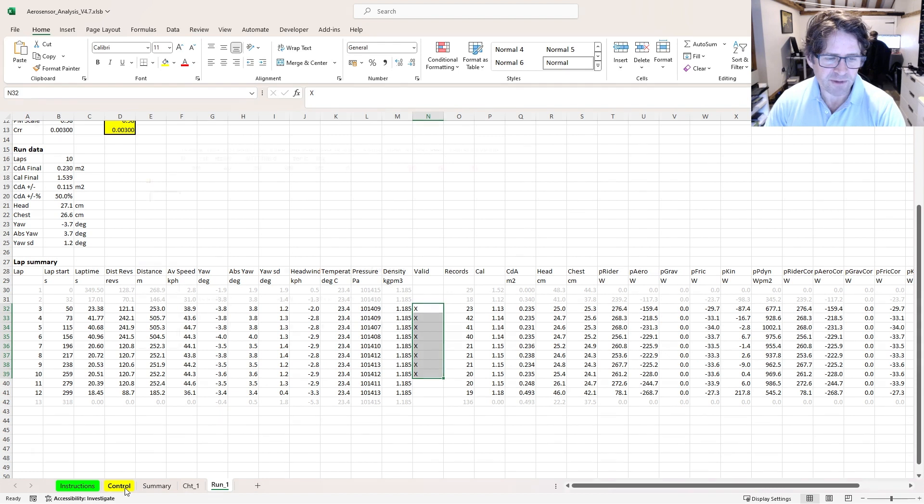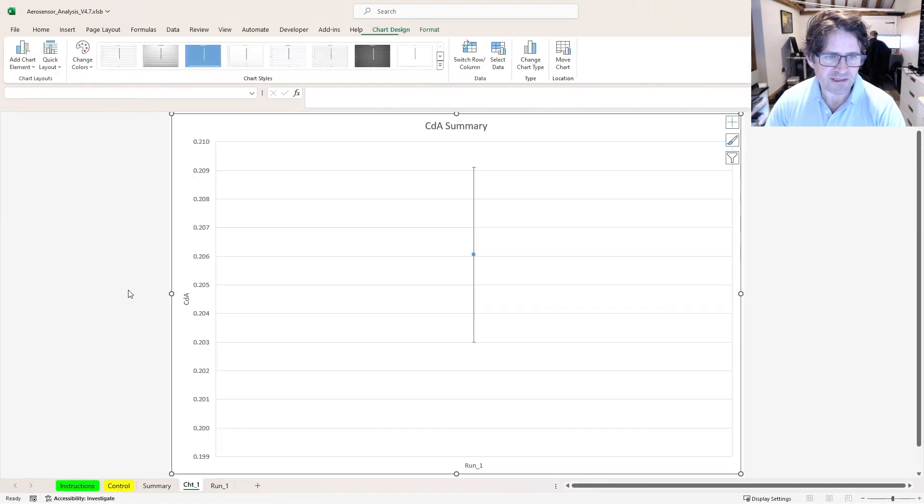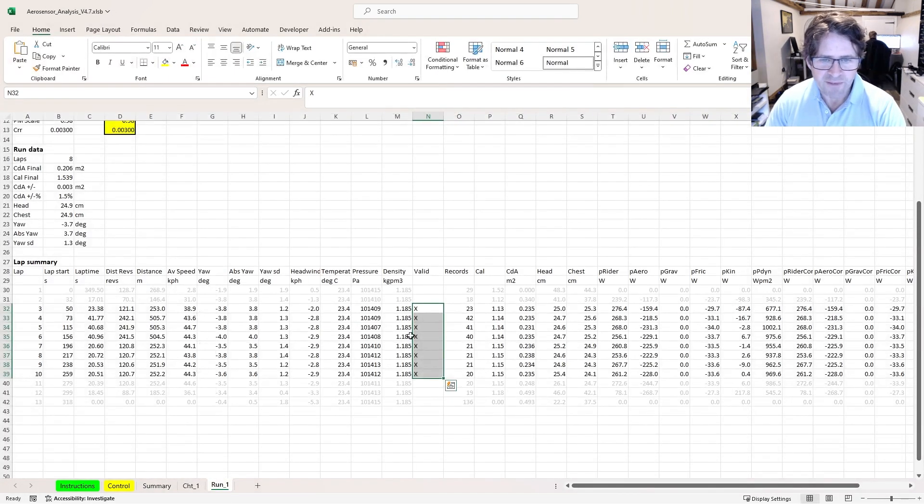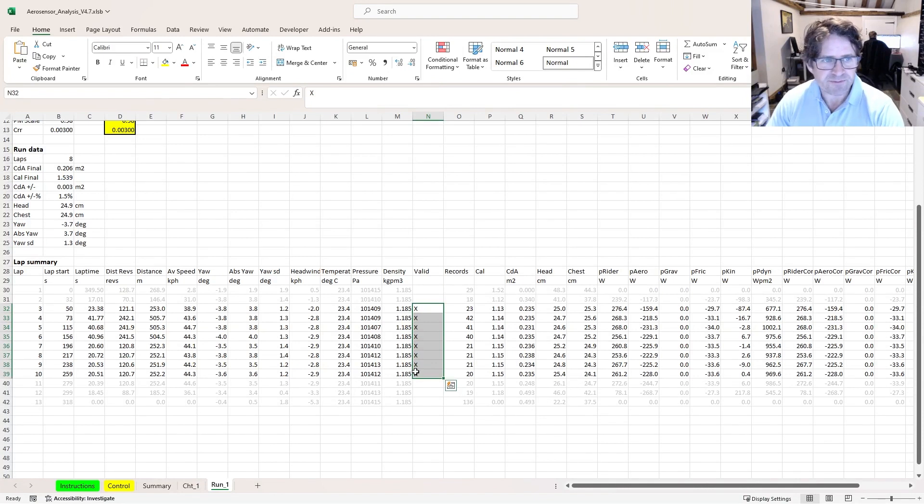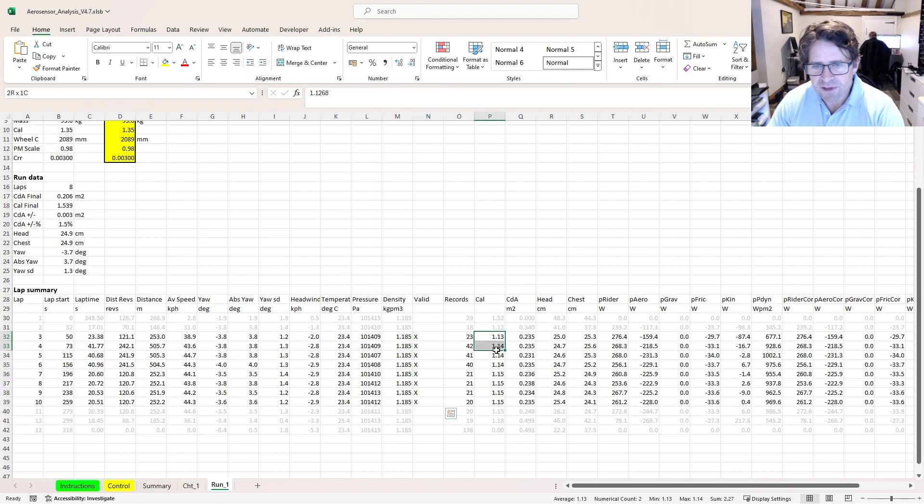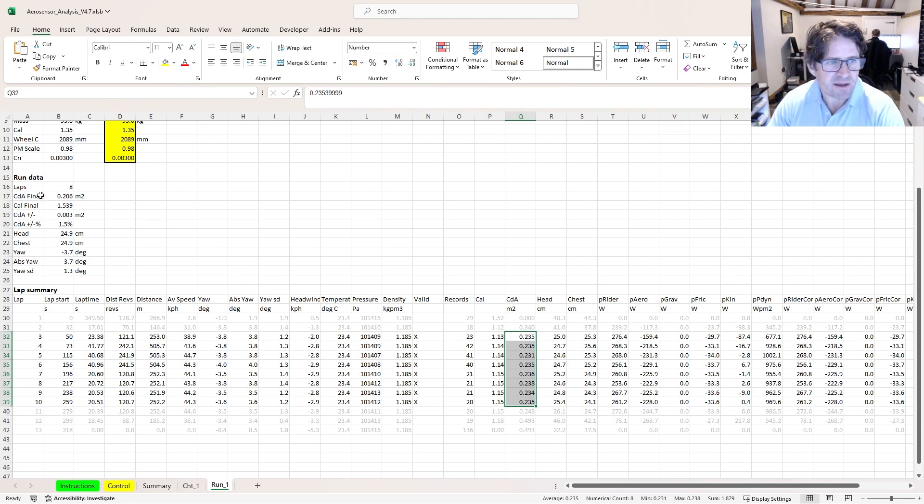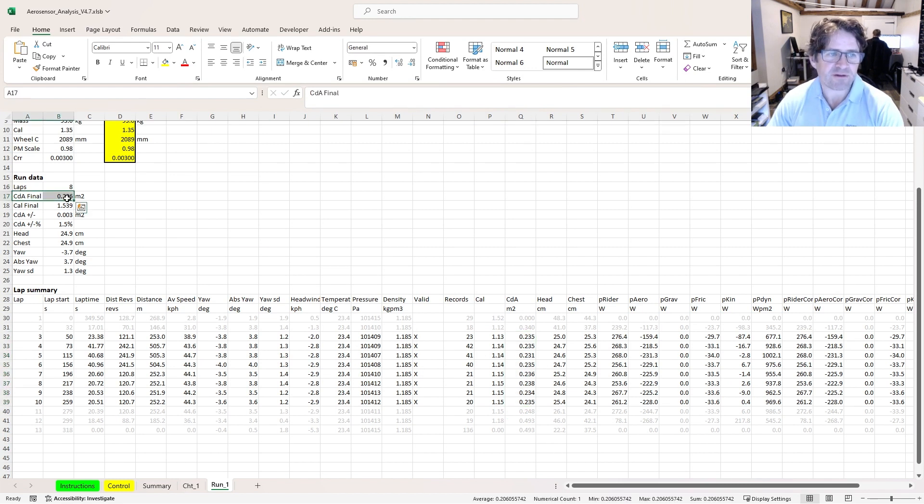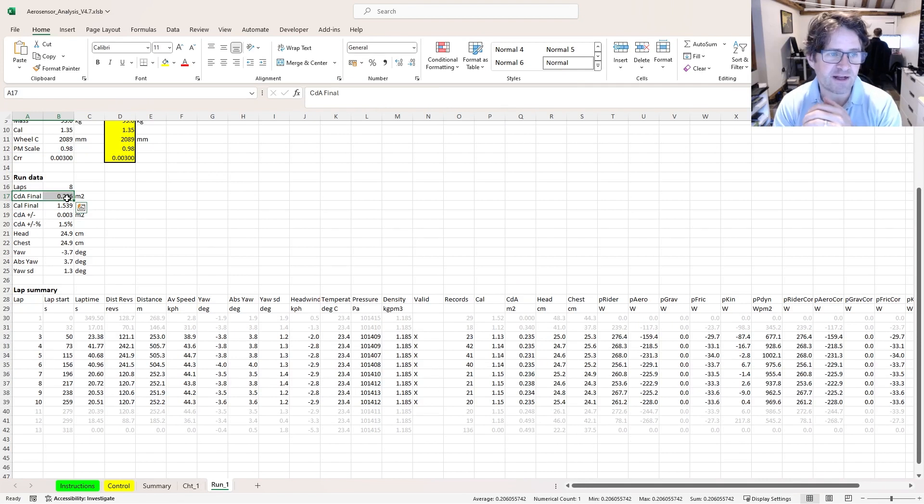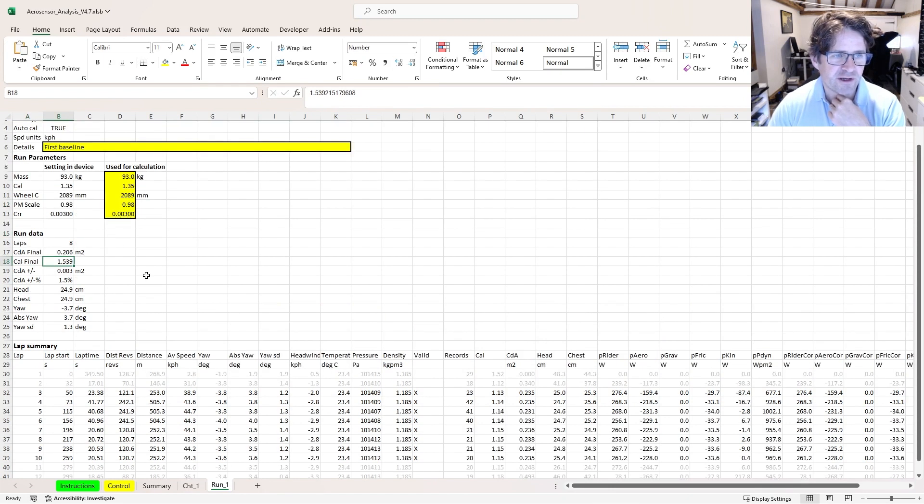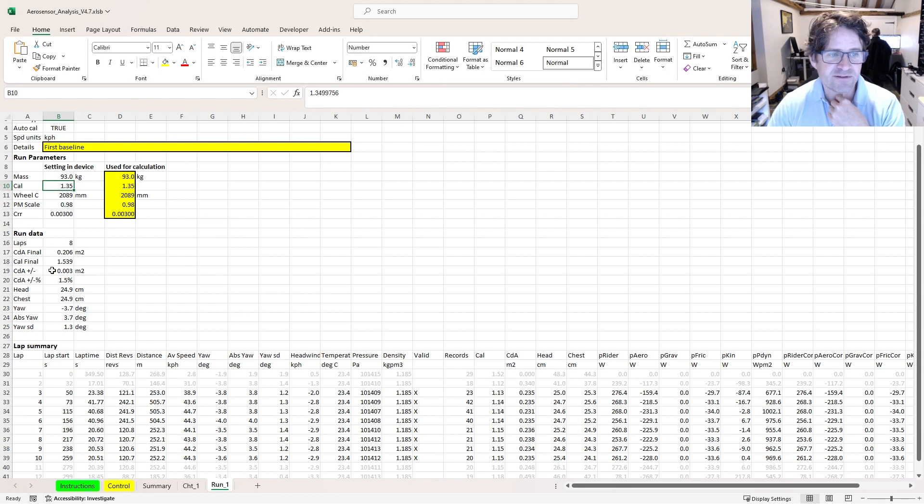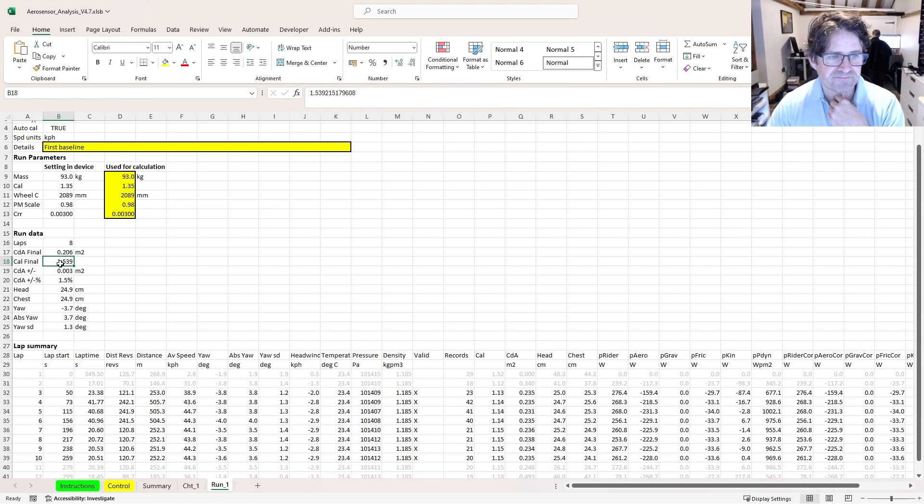I can then go back to my control page and click recalculate. That's only using these laps now. What it's doing is it's going to take the average calibration factor for these laps and the average CDA, and then combine those to give me my CDA final. The CDA final is always with that calibration factor included. My final calibration factor is 1.539. We can see that we put a value of 1.35 into the device, but actually 1.539 is what we should be using.